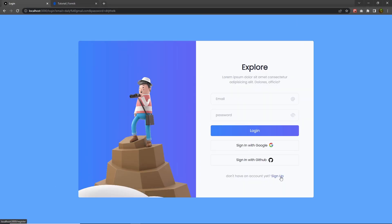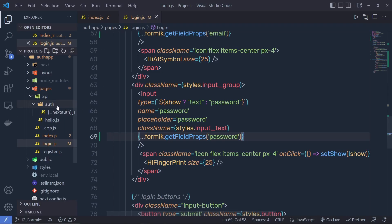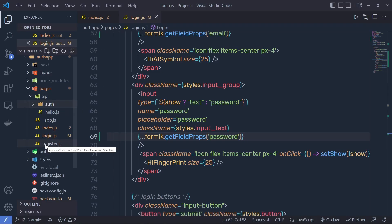Now let's add Formik to the registration page. Click on Sign Up and open the register page — here we have four input text boxes. What I want is to get all the values of these input text boxes and print them in the console. So I'm going back to my project.